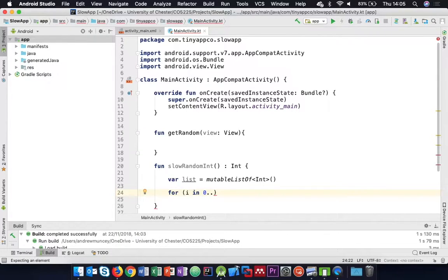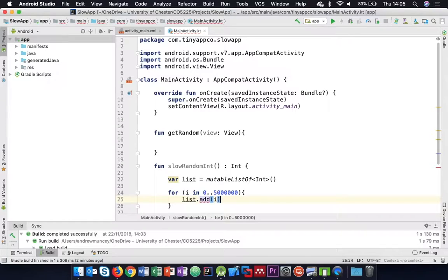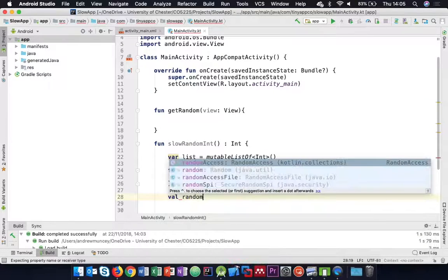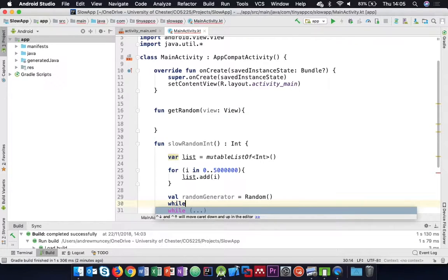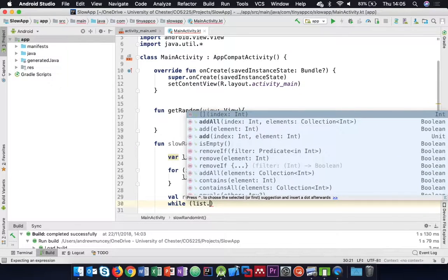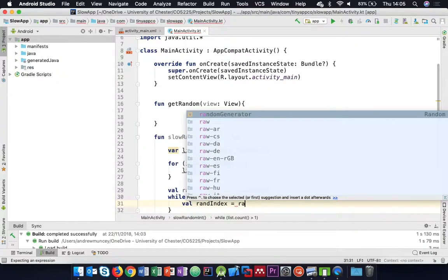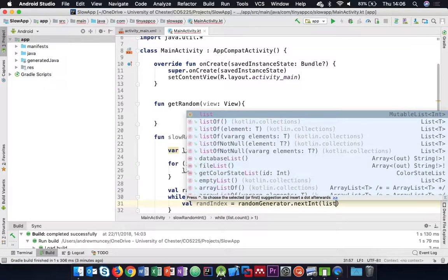We've got about 500,000 numbers added to our list. Then I'll create a random number generator. While the list count is greater than one, I'll find a random index using the random generator within the bounds of the list size and remove an element from the list.